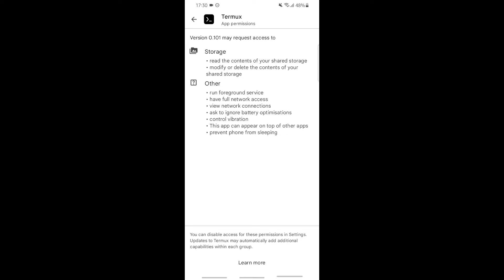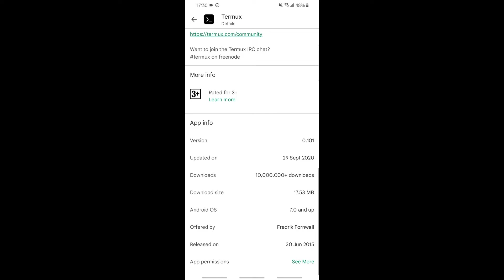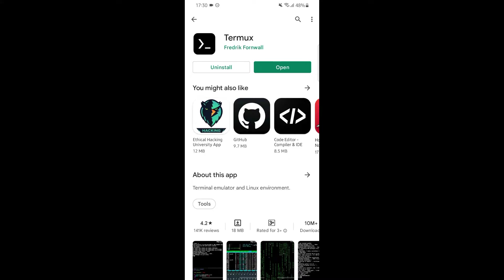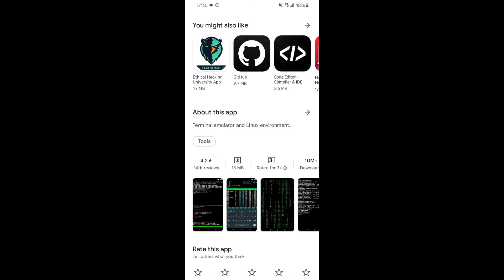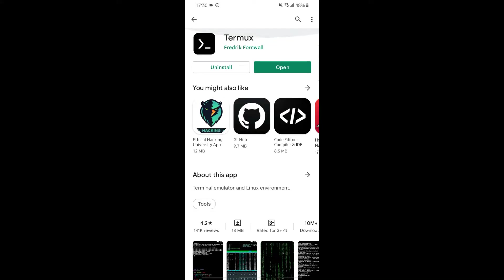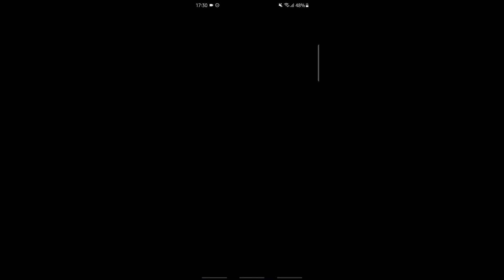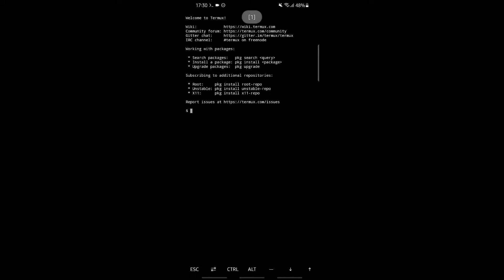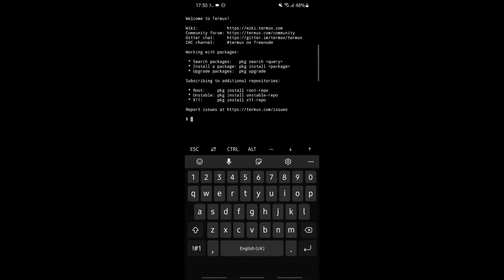These are some features of Termux. Let's go back. As you can see, Termux has been downloaded and installed. Click on the open tab. Your Termux will be opened within a few seconds.